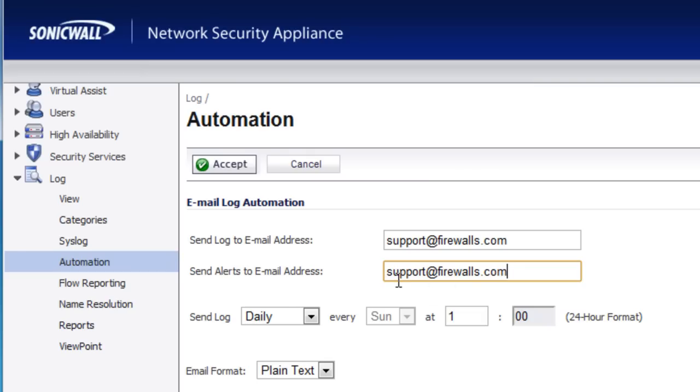So for our example here, we have support at firewalls.com. That's not just one email address. That goes to several folks on the technical side of the company. So you want to keep that in mind.